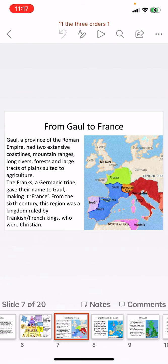What we know as France today was once known as Gaul, a province of the Roman Empire. Shown in blue on the map, it had two extensive coastlines, mountain ranges, long rivers, forests, and large tracts of plains suited to agriculture. The Franks, a Germanic tribe shown in green, gave their name to Gaul, making it France. From the 6th century, this region was a kingdom ruled by Frankish or French kings who were Christian by faith.